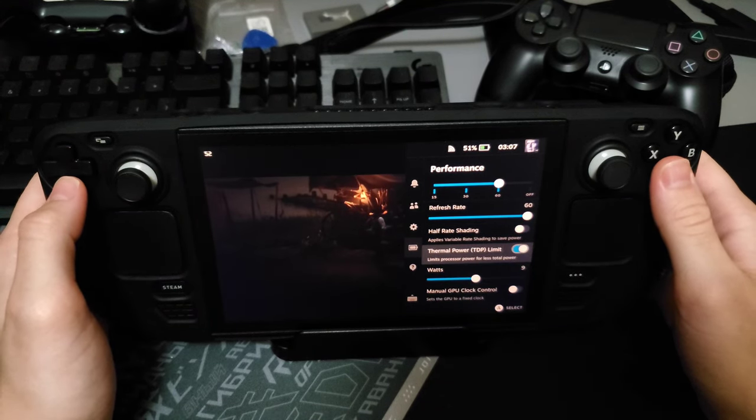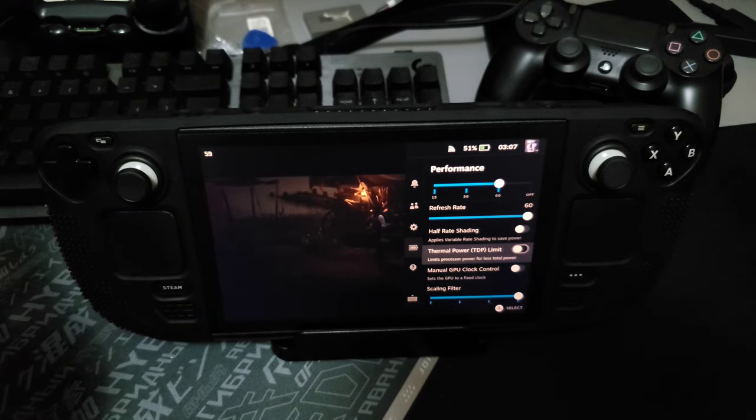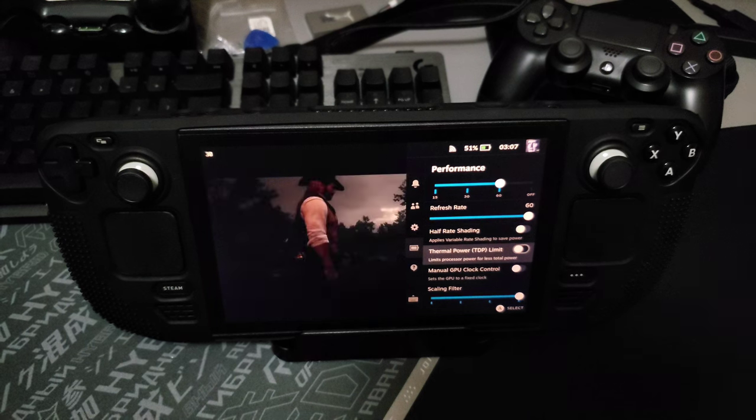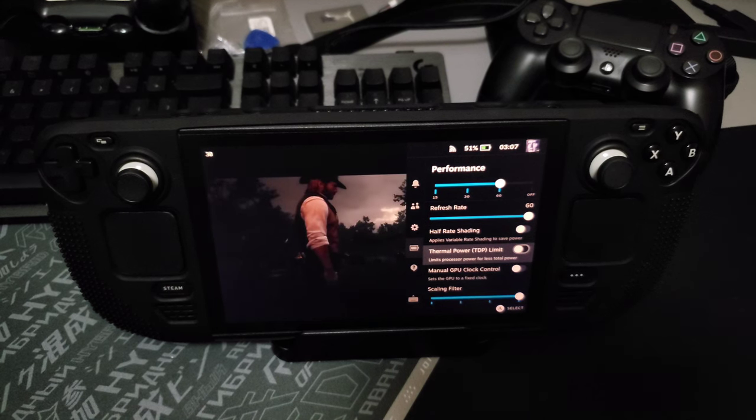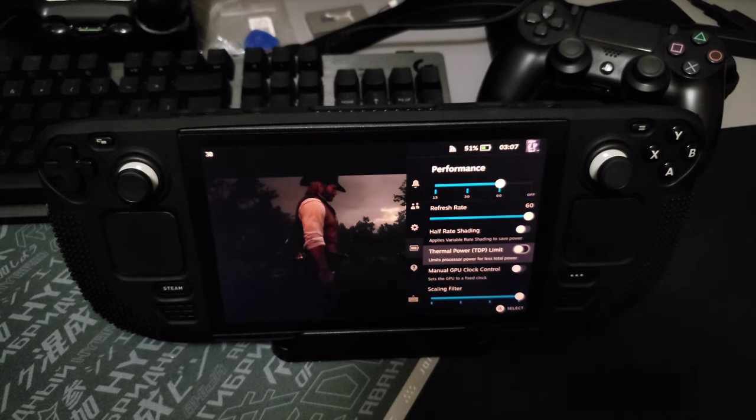Like this. TDP limit can cause FPS drop and crash.